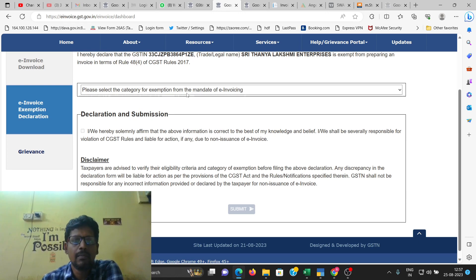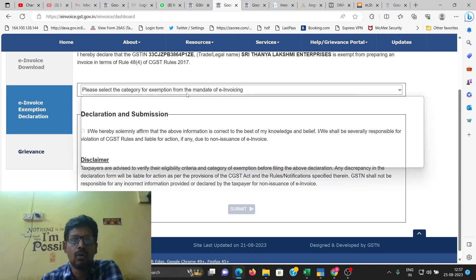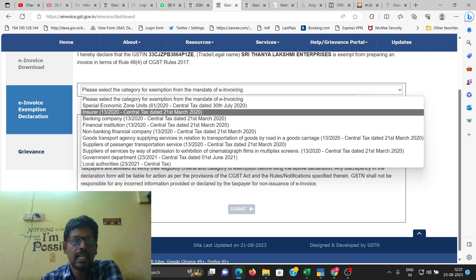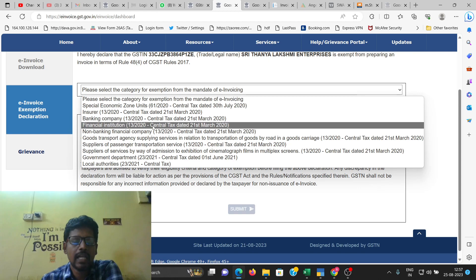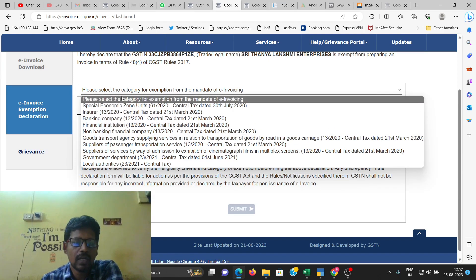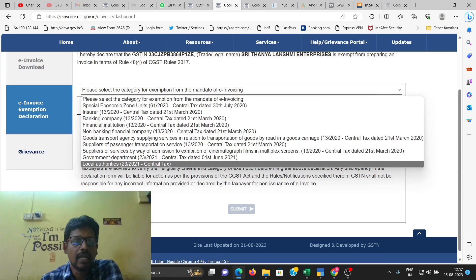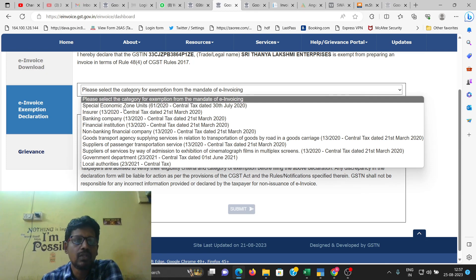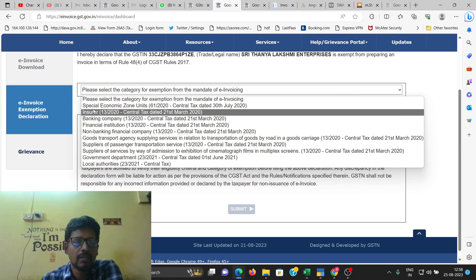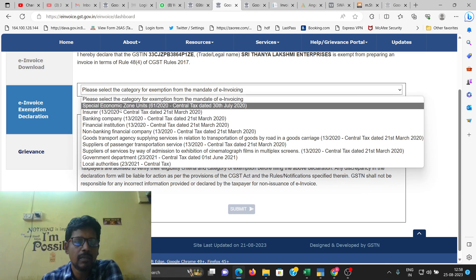If you have any doubt regarding e-invoice, you need to clear the details. If you have a list of categories, you have an exemption. First, if you have a special economic zone, you have an exemption.